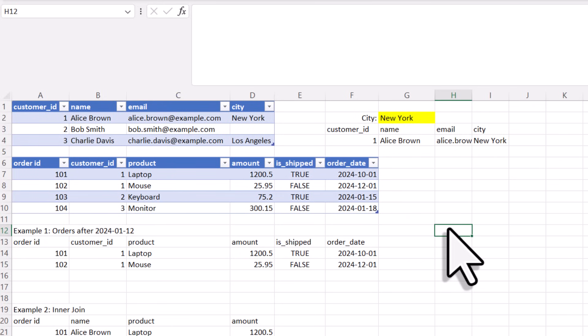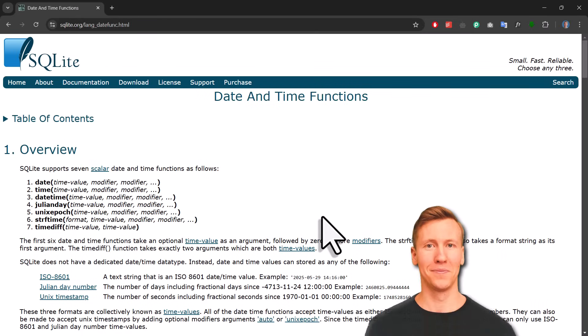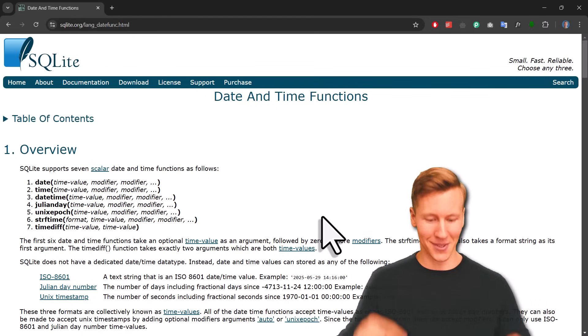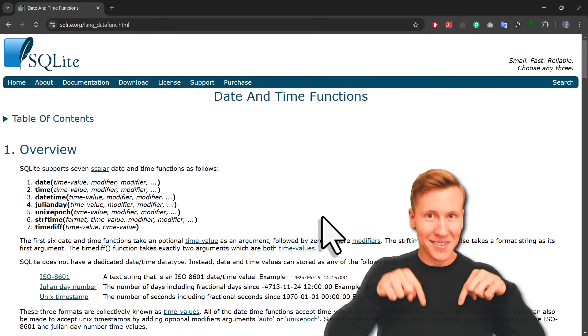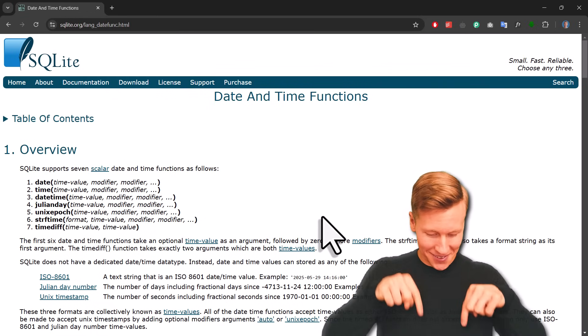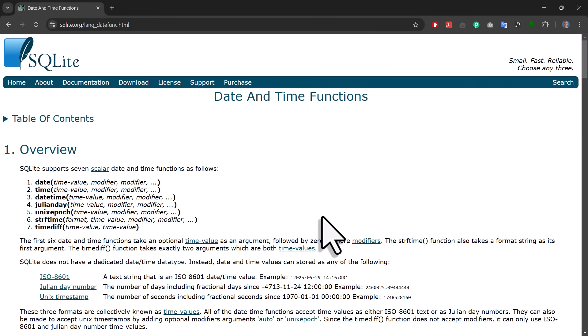Now, one important note here. This add-in uses the SQLite dialect under the hood. That is why you have access to the functions DateTime in your SQL statements. And if you want to see all the available SQLite functions, you can check out their documentation. I will, of course, also leave the link to this documentation in the description box down below. So for example, under the Date and Time section, you will find the DateTime function we just used.